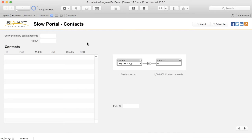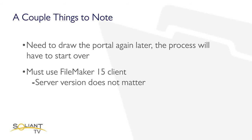Finally, note that I have this file hosted on FileMaker Server 14, and the reason why we're able to see the portal inline progress bar is because I'm using a version 15 client. The server version doesn't matter.